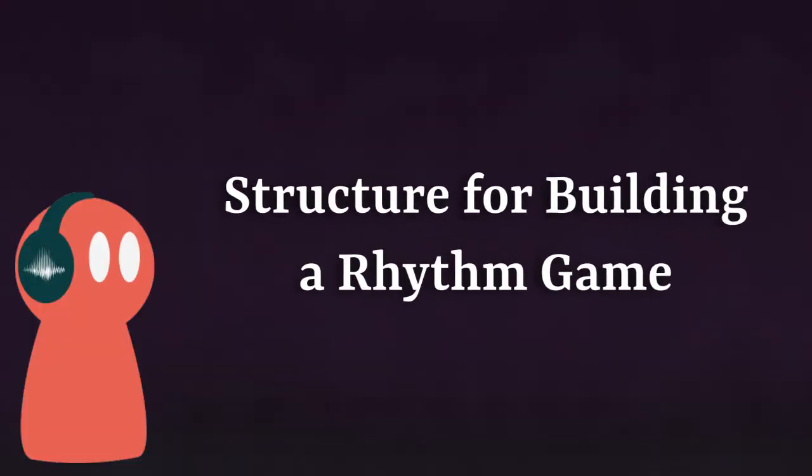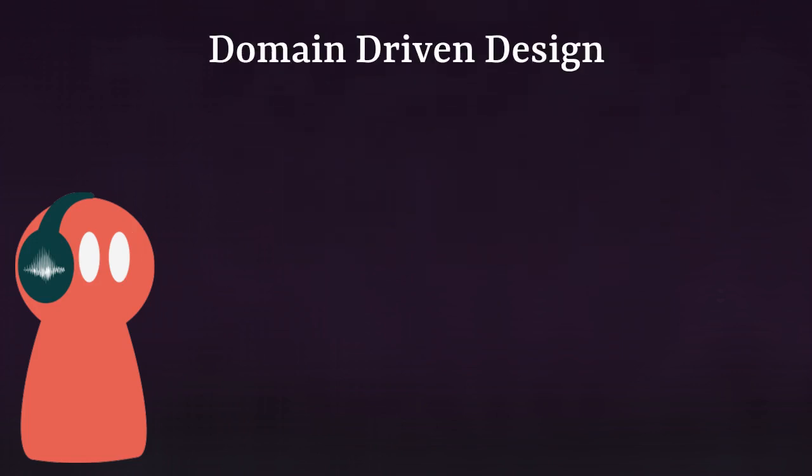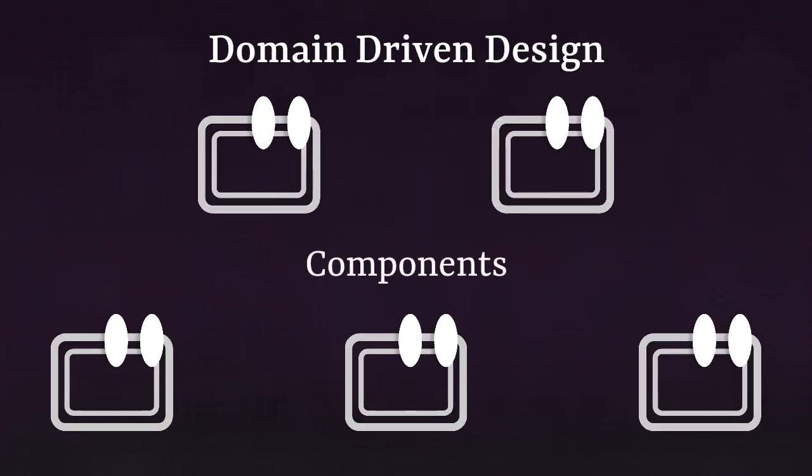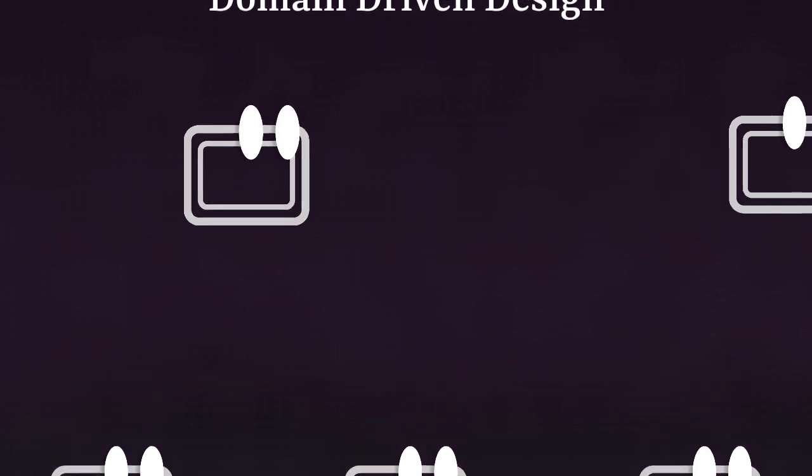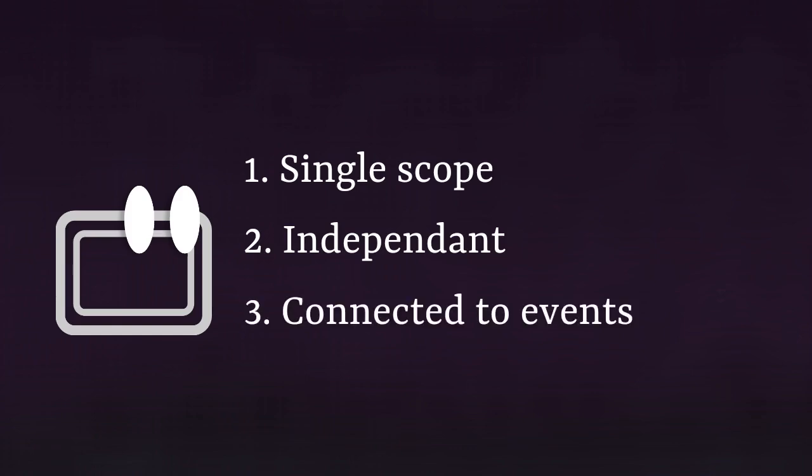Alright, with this in mind, let's dive into my structure for building a rhythm game. This structure more or less follows a domain-driven design logic. It is made of several components, usually class instances, each having their own scope and responsibilities. All of these components follow these rules: they each have a single role and mission or a scope, they are independent from each other and can even run isolated, and they read input and write output using events.